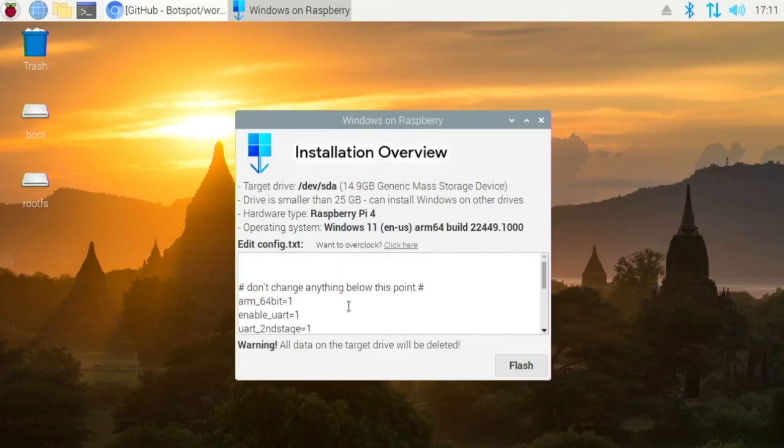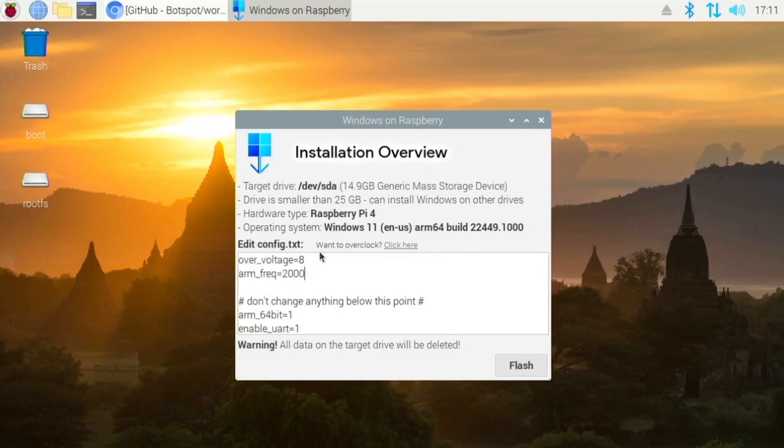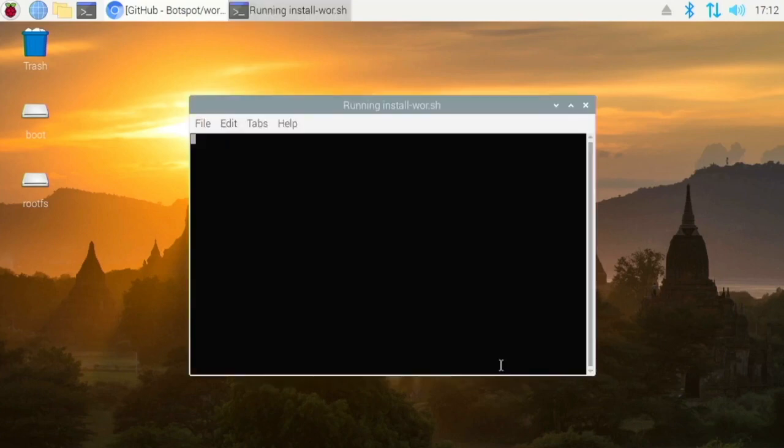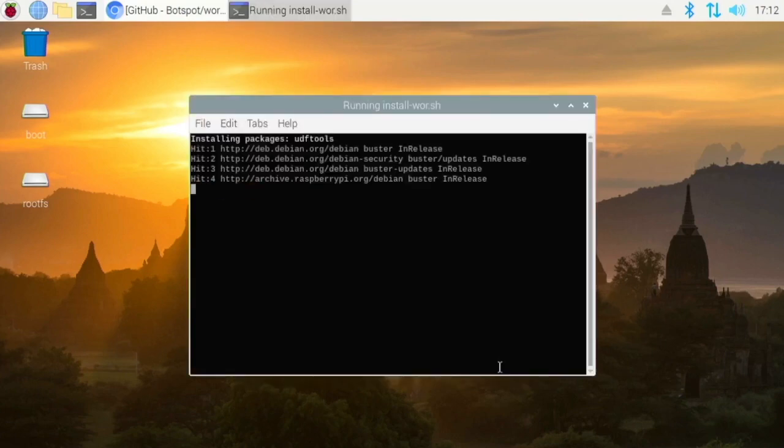You click next and then you have your installation overview. So you don't want to change any of this stuff but if you want to overclock it you can add that here. So I'm just going to boost this up a little here and then what you want to do is click flash. And that's all there is to it.